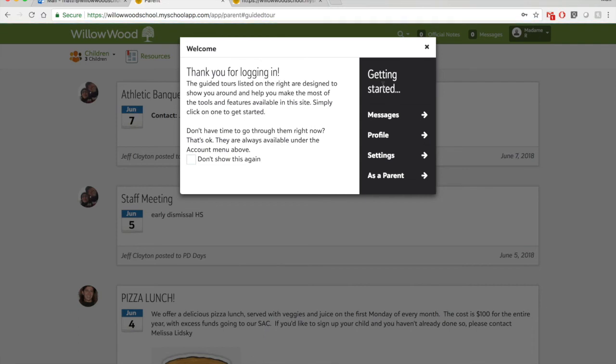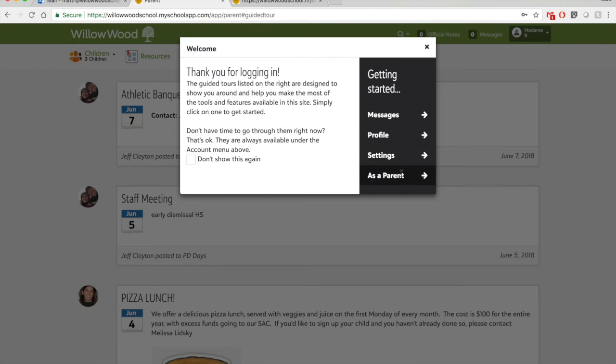If it is your first time logging into the system, I would definitely say go through the getting started process. It talks about our internal messaging, our profiles, our settings, and your life as a parent here at Willowood using this online system called Blackbaud. If you've been here before and you don't want to go through this process, just click don't show again and exit.